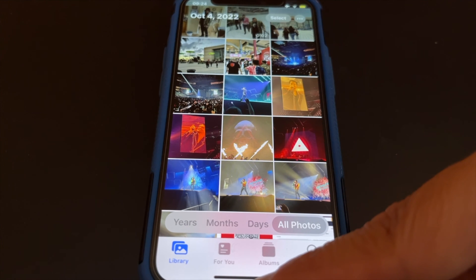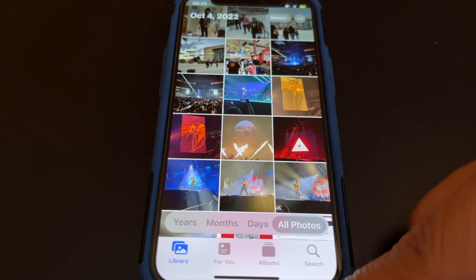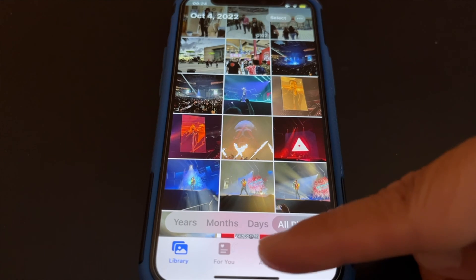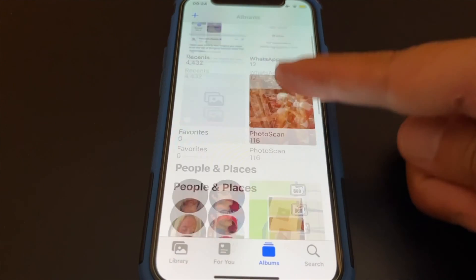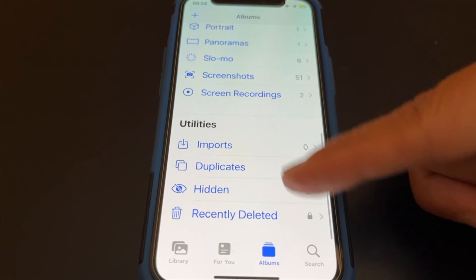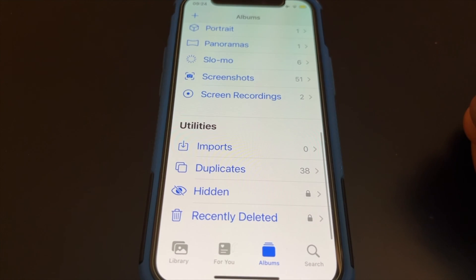To view hidden pictures, at the bottom of your screen in Photos, tap on Albums. On Albums, scroll down to Utilities and tap on Hidden.